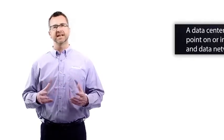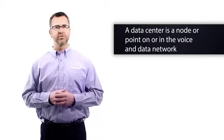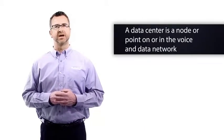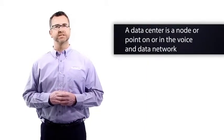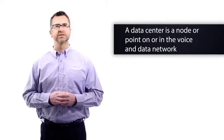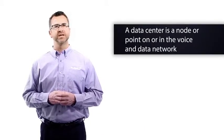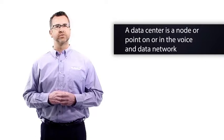What is a data center? A data center is a node or point on or in the voice and data network. It's a place where information is housed in the form of servers.